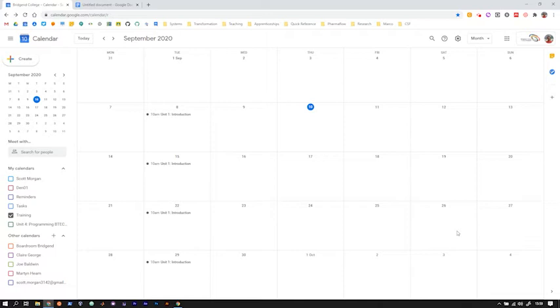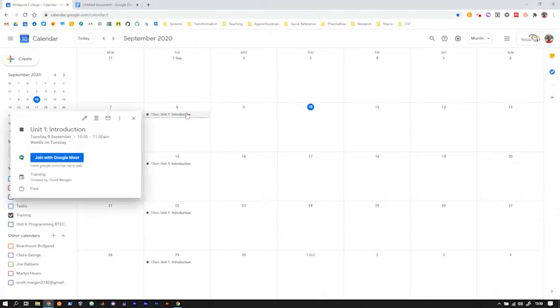The way it'll have been set up is you'll have these appointments in your calendar that you'd have been invited to by your tutor. If you see on mine, I've got my unit one introduction class every Tuesday 10 o'clock.